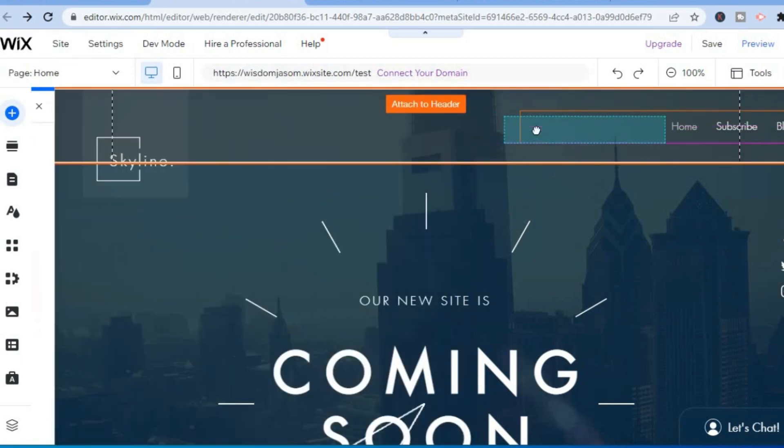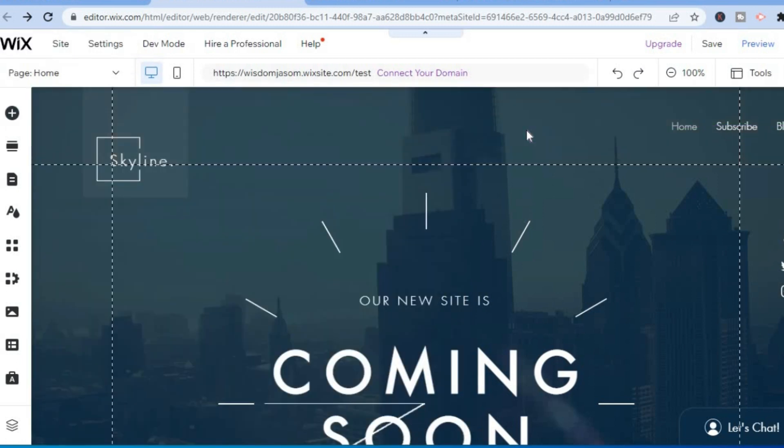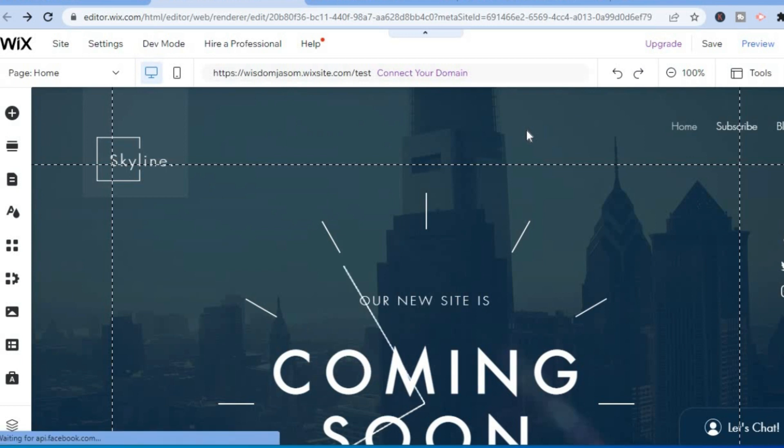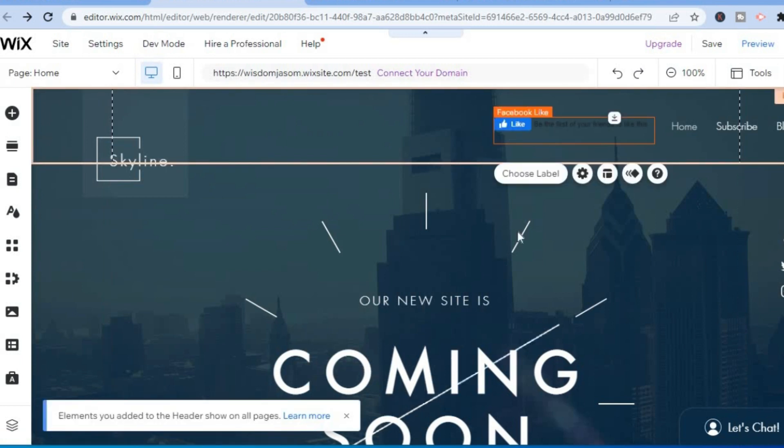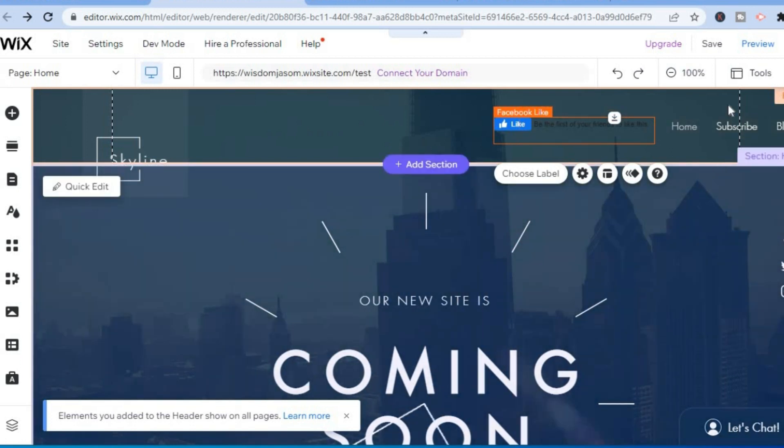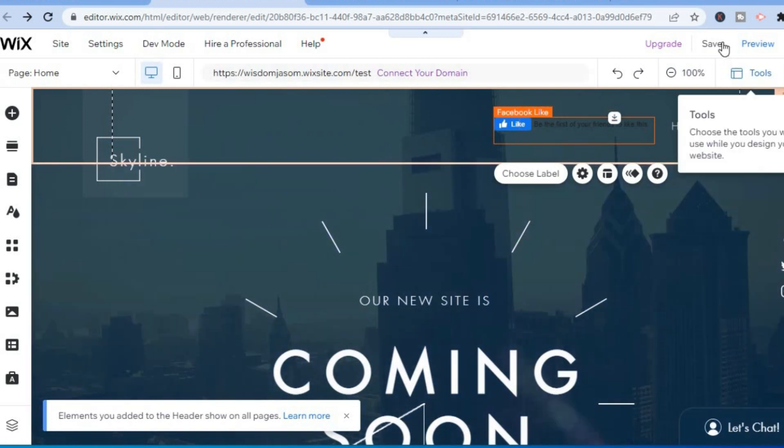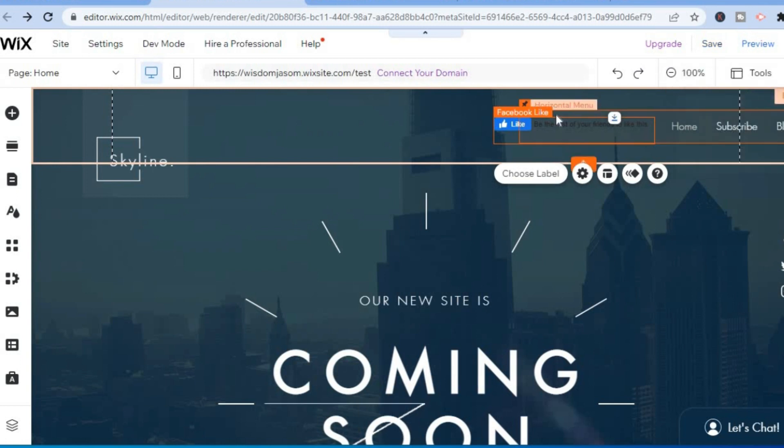For example, I'll drag and leave it right here. You can see it's right there. Then simply tap on Save and Publish, and that's it.